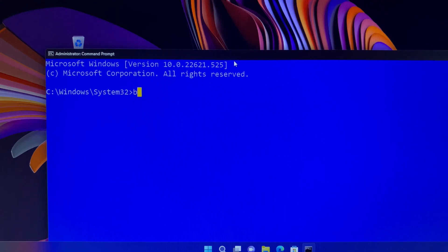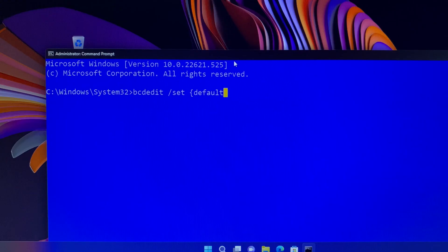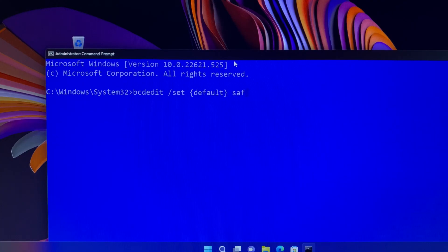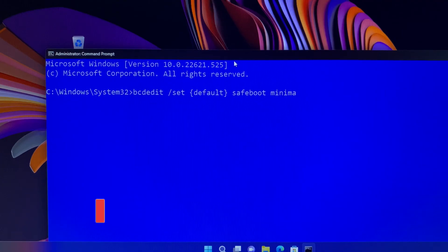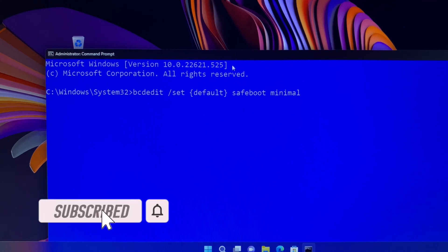I will leave a few command lines in the description of this tutorial video. You can just copy and paste them into your command prompt screen and run as administrator as always. I am sure you will get into the Safe Mode environment in a few seconds. Make sure to thumb up and subscribe to this channel to get the latest tutorial videos.